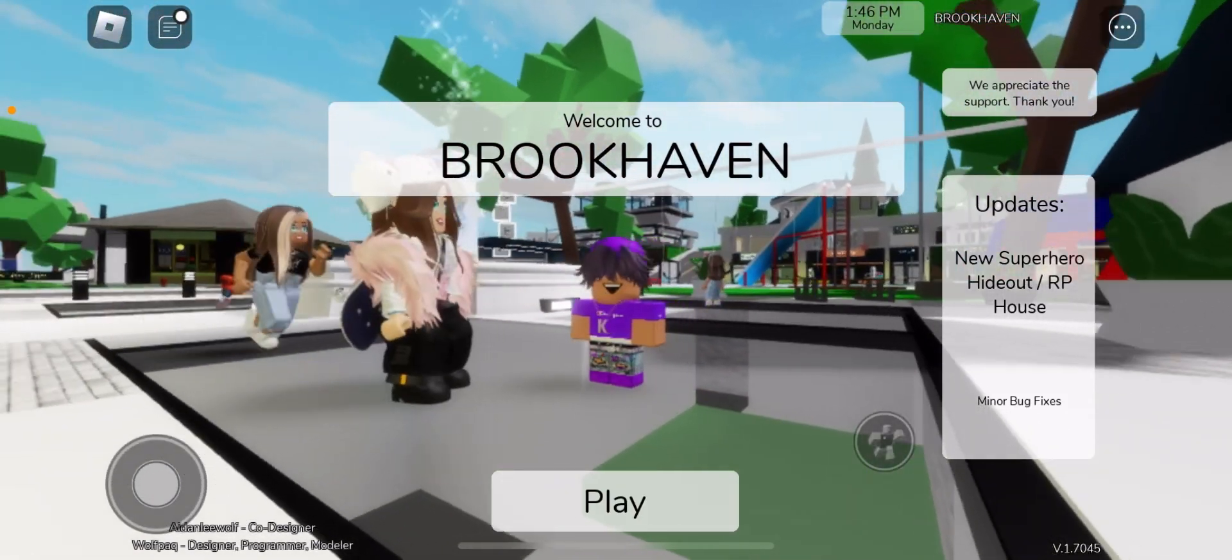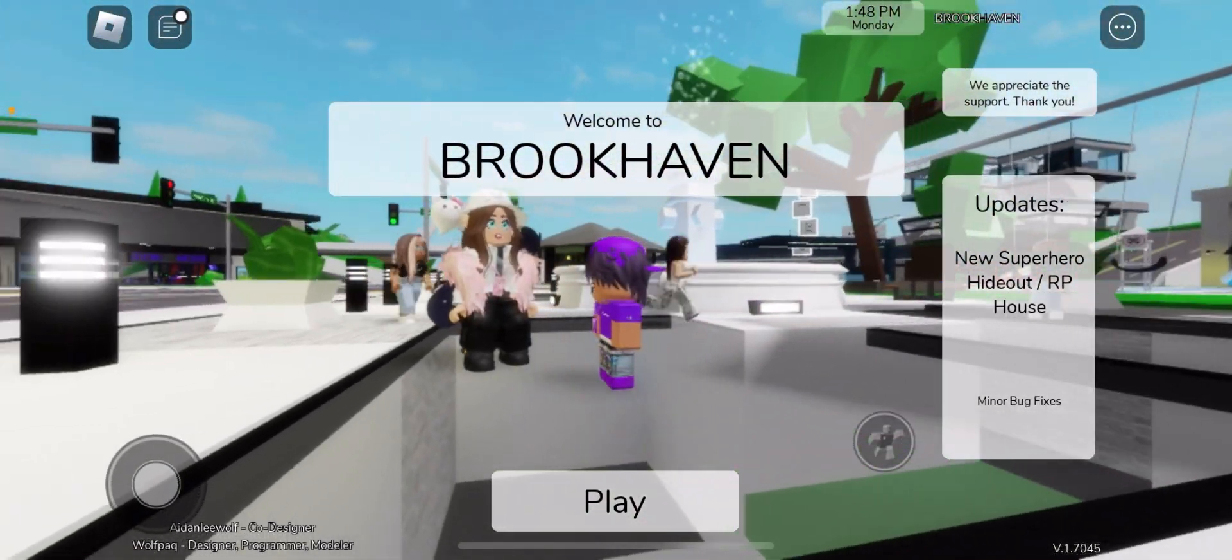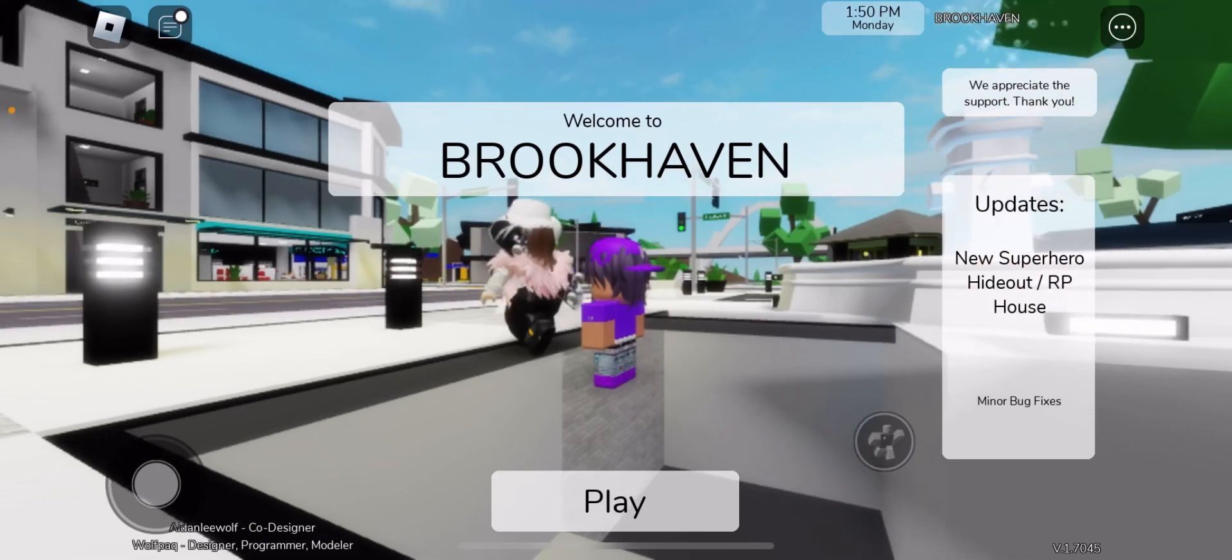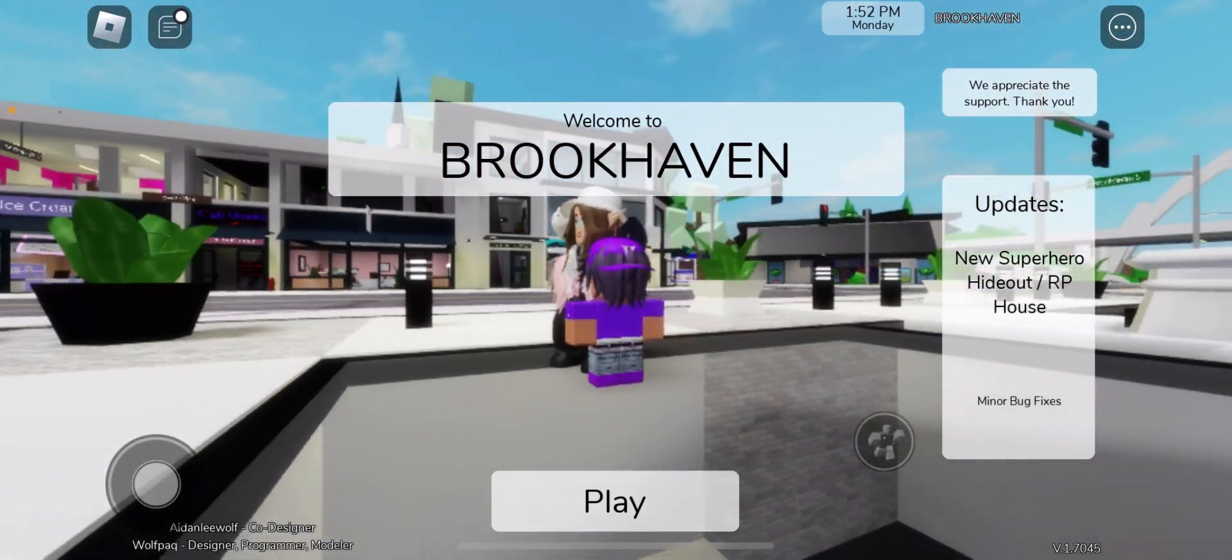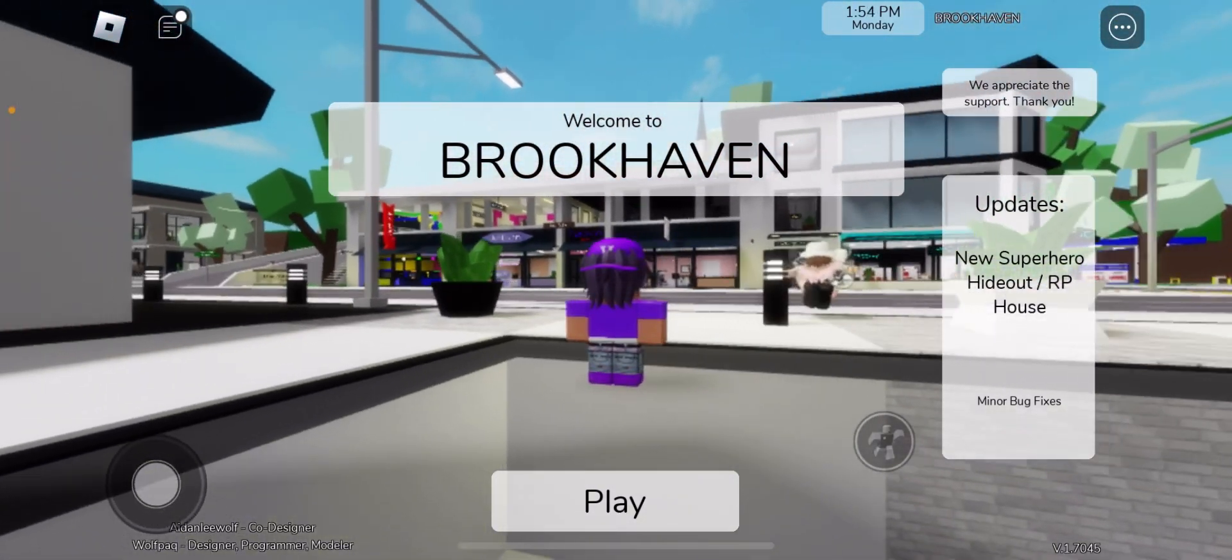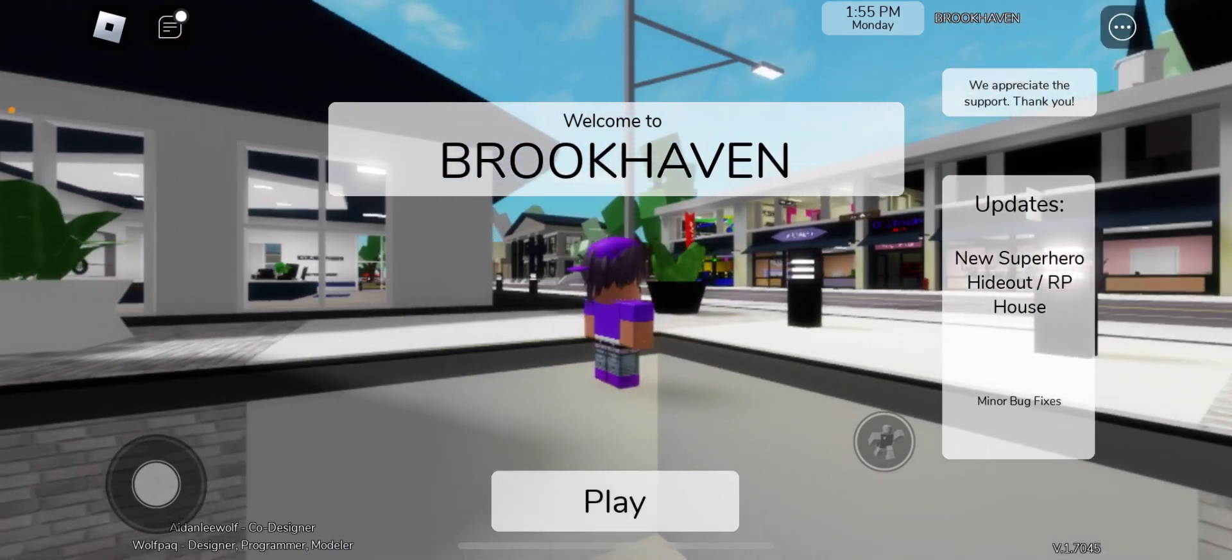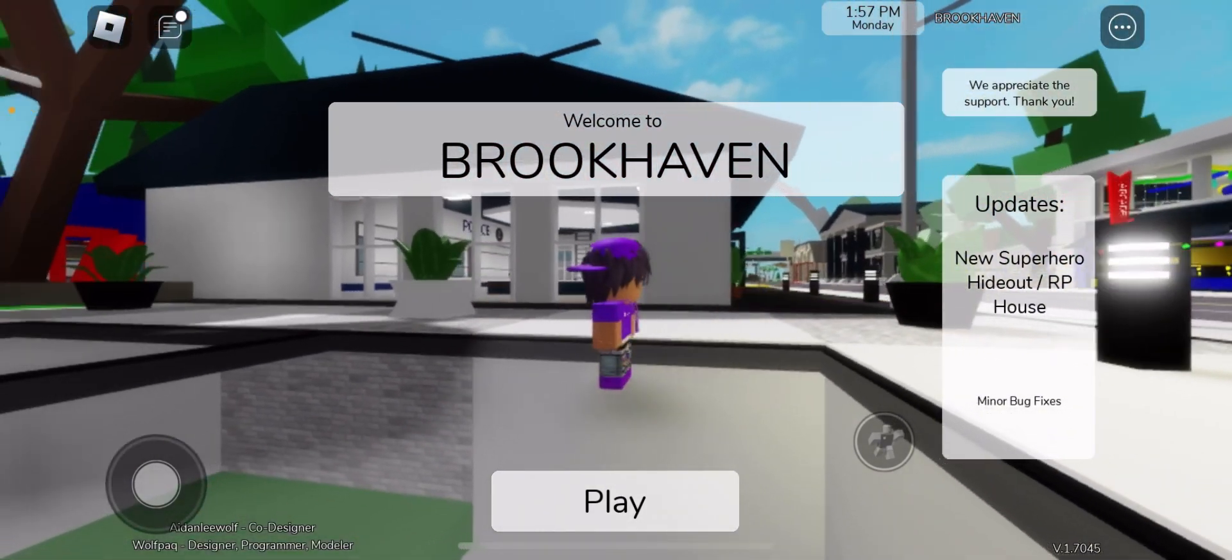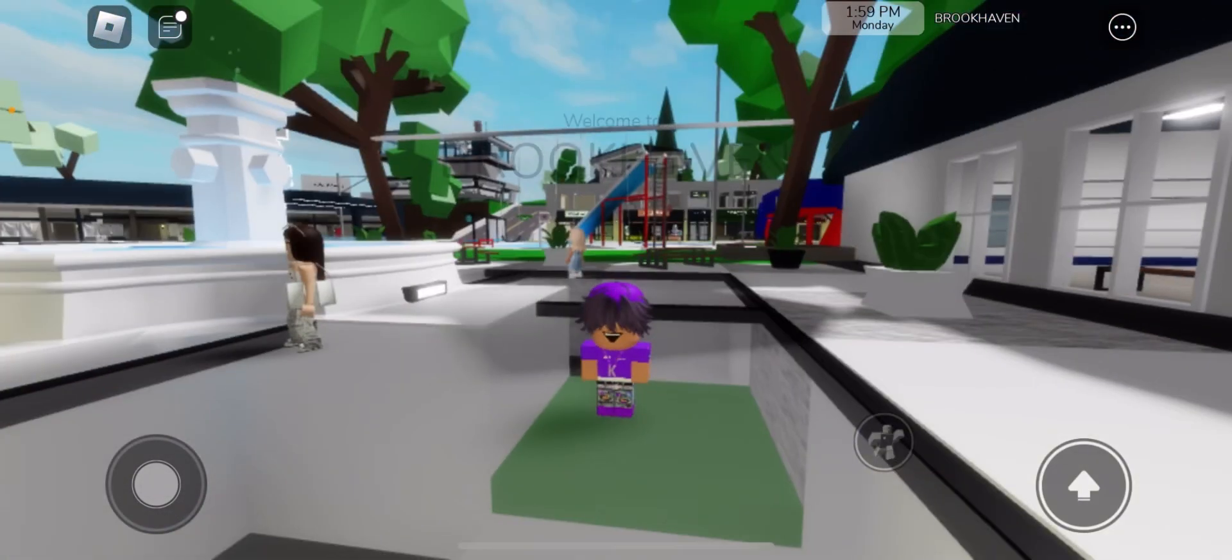Yo what is up guys it is who and what, and we're back with another video. In this episode we're covering a new update: the new superhero hideout slash RP house murder mystery back fixes. Let's check the update.